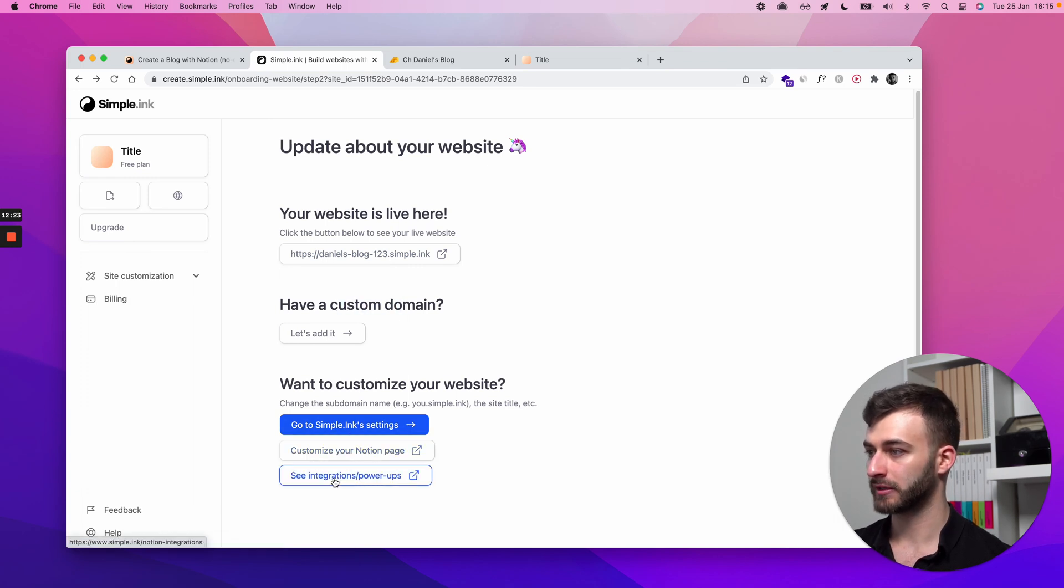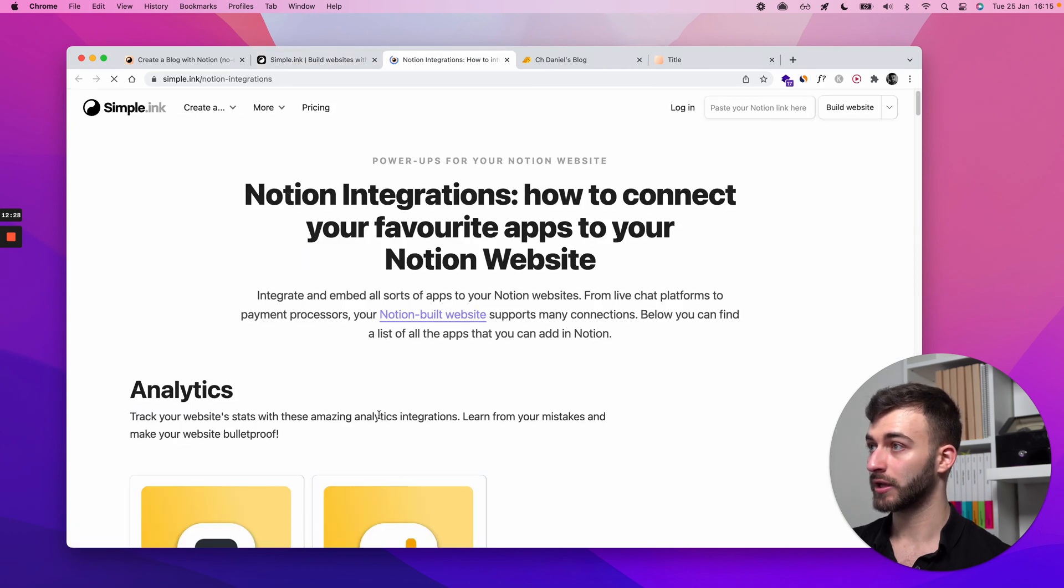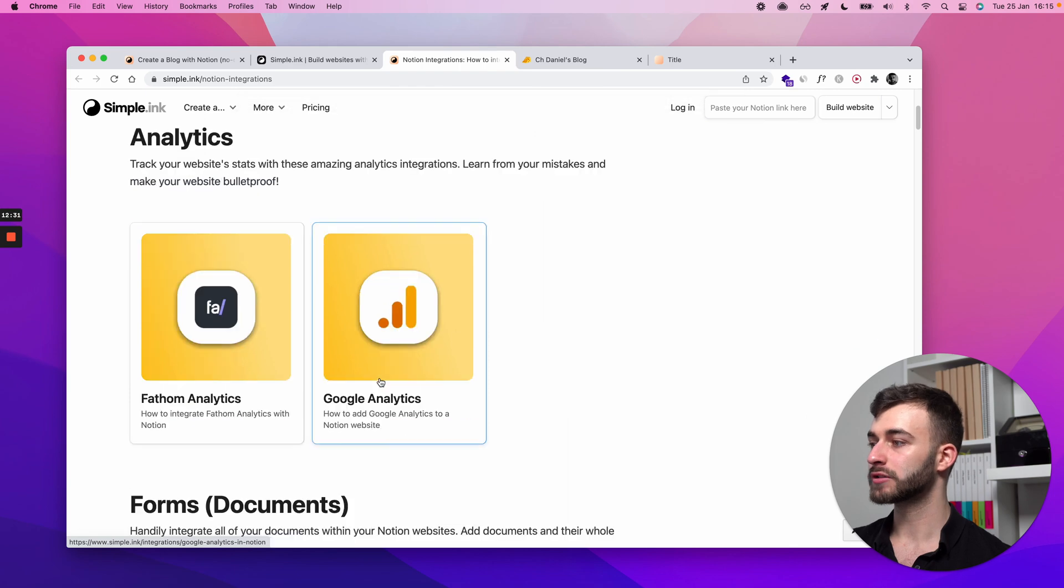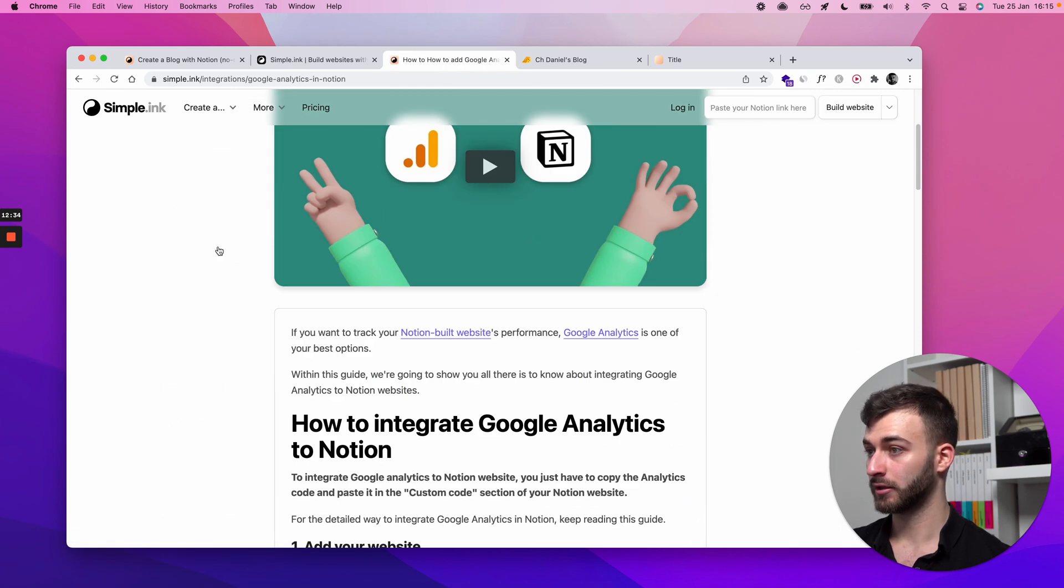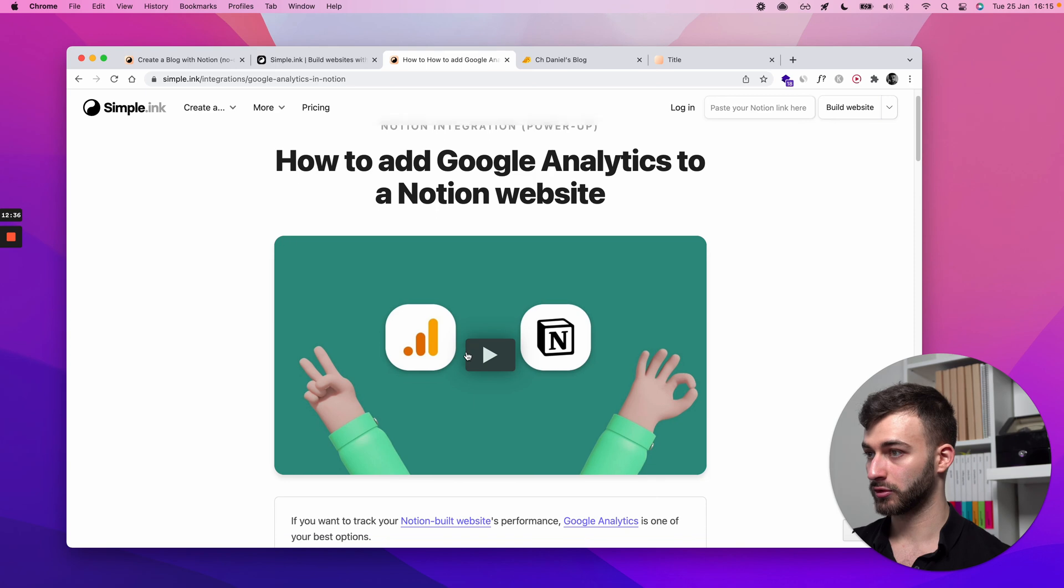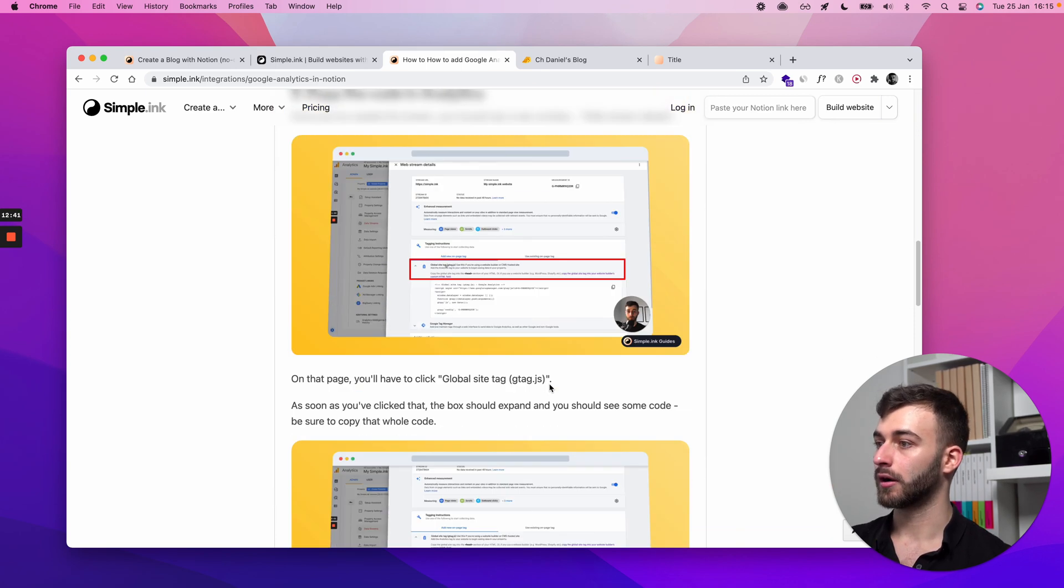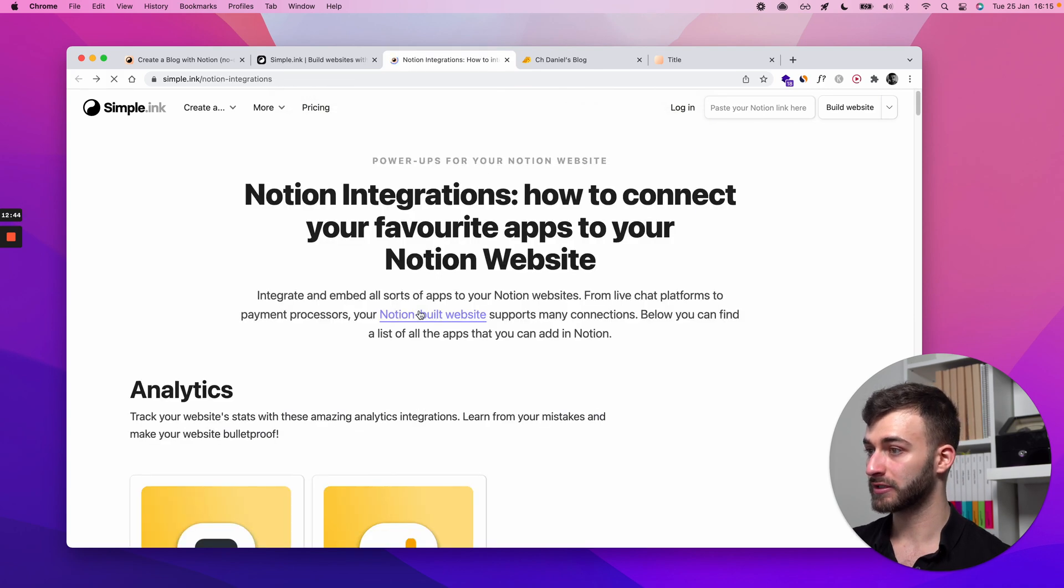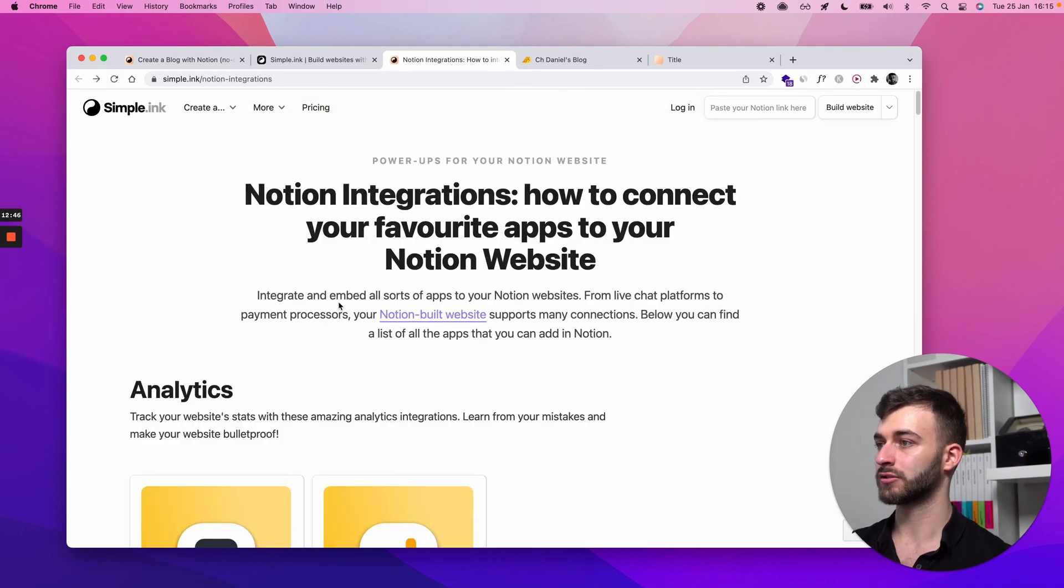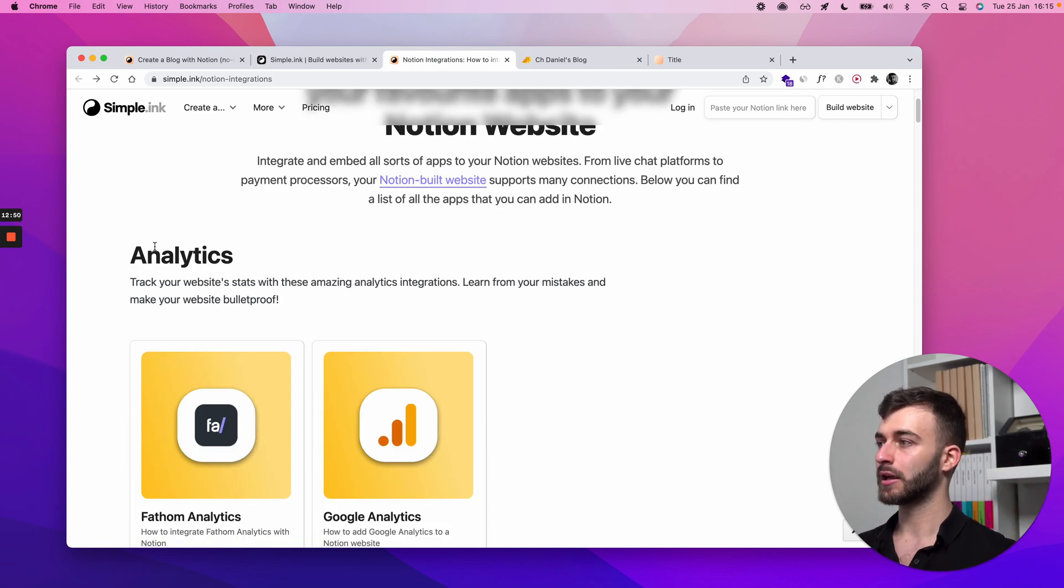So depending on what you want to add to your blog, we have this beautiful page right here with all the stuff, and each and every one of them has a guide. We're adding videos so we can show with visual examples how to do it. Look, this is me here. We're showing the visual examples how to install these things. These are power-ups you can add to your Notion built website, whether it's a blog or something else, you can add them.